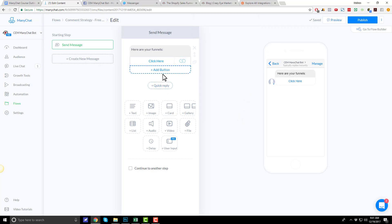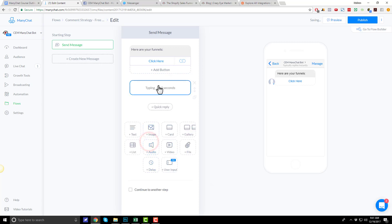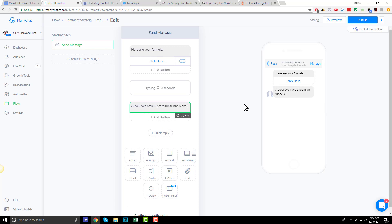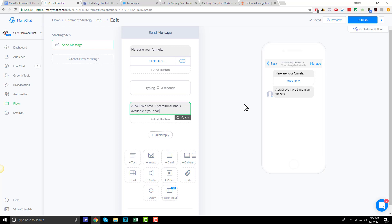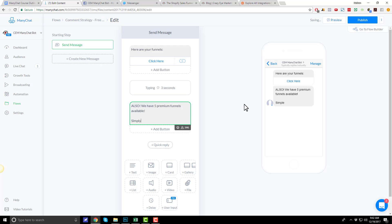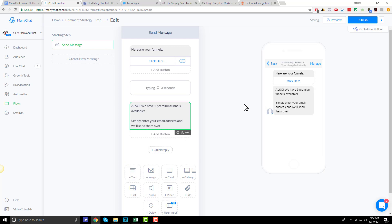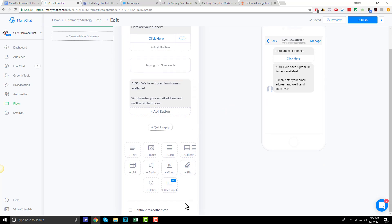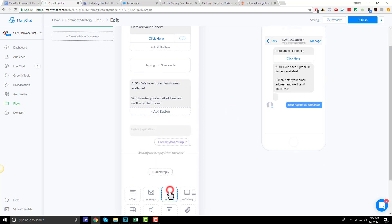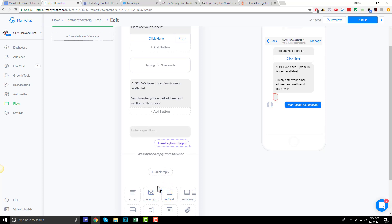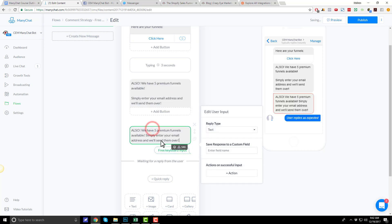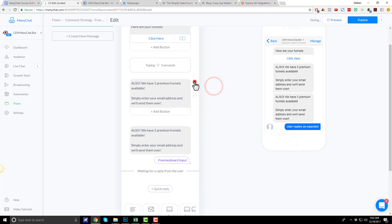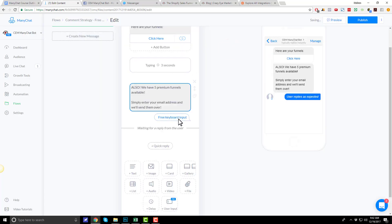Just like that. Now they can get their free funnels. Now, I also want to wait three seconds, send another message, and try and get their email address. So, also, we have five premium funnels available if you share your email. Simply enter your email address and we'll send them over.